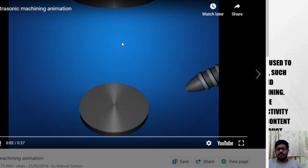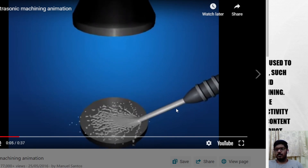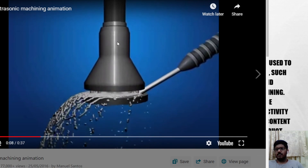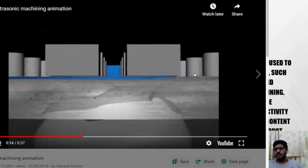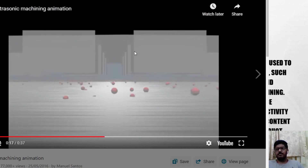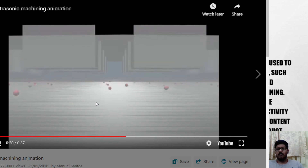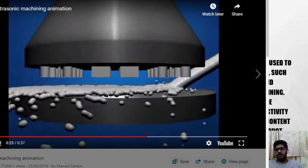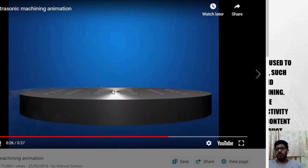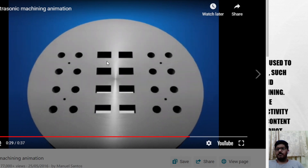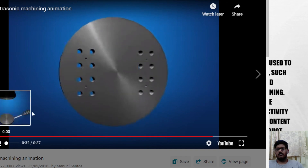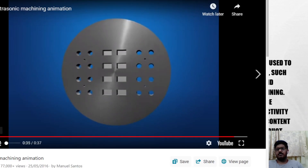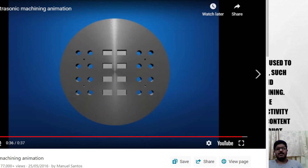Here is the animation. This is the nozzle, the abrasive slurry, the workpiece, the horn. The square and cylindrical shapes are the pattern on the tool. The small particles moving are the abrasive particles — silicon carbide, boron carbide, etc. The pattern on the tool is imprinted on the circular workpiece, and we get the finished product like this. That's it — thank you for watching.